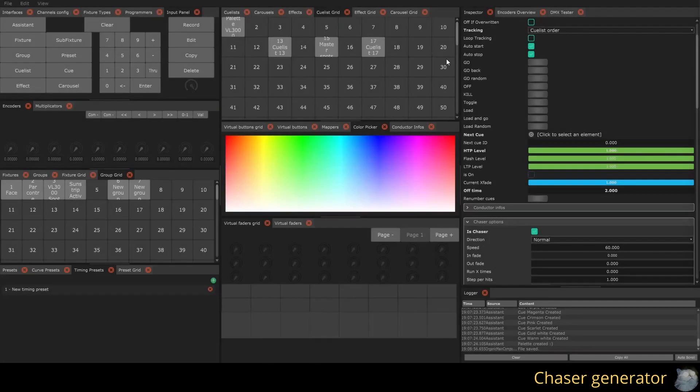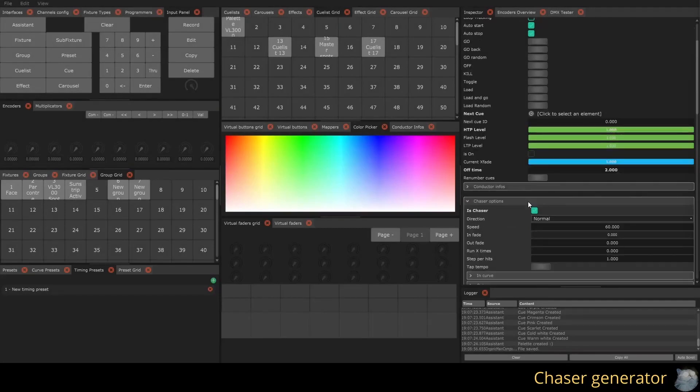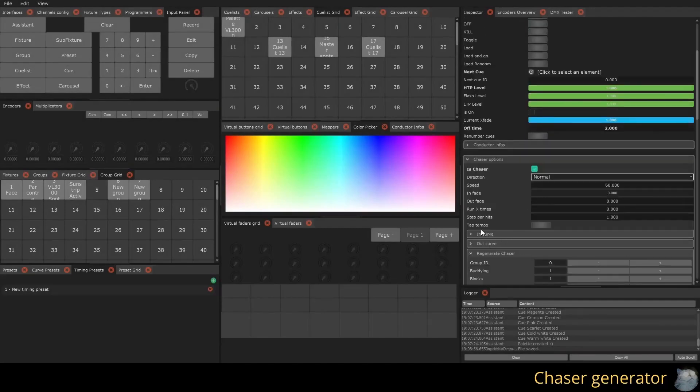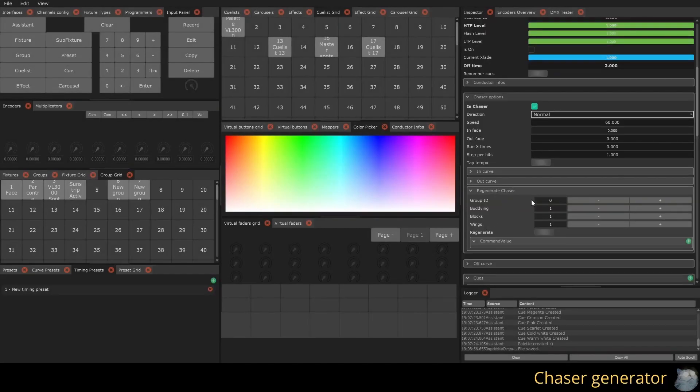While you can manually create cues for your chaser, you also have the option to use the generator and the QList. Be careful, using this option will erase the content of your QList, so proceed with caution.